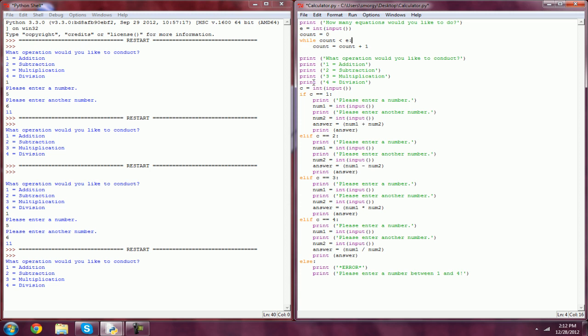So it's going to run all of this code, once we tab it in. And then it's going to add one. So count is now going to equal one. Since count is still less than E, it's going to do it again. It's going to run all this code again, and then add one to count. Now count is two, but since count is no longer less than E, it's actually equal to E, it's not going to loop it anymore.